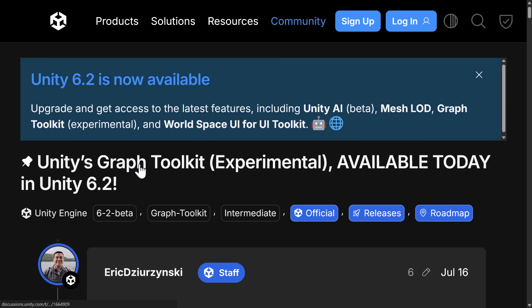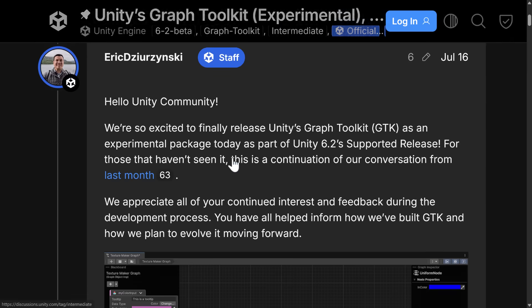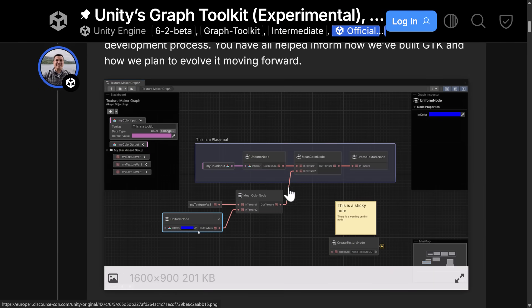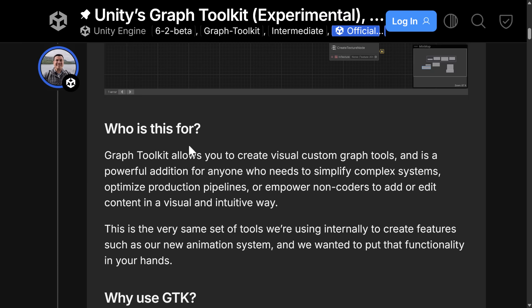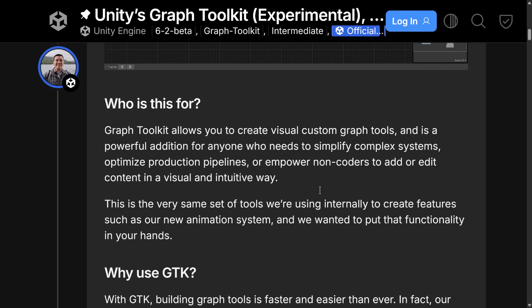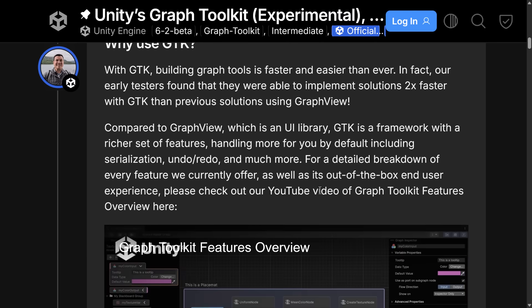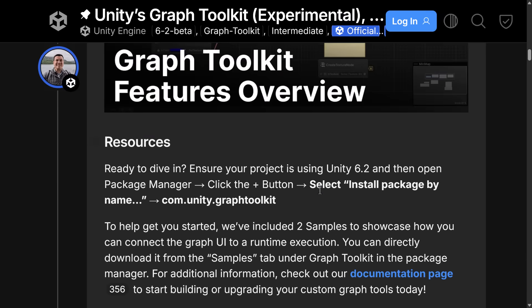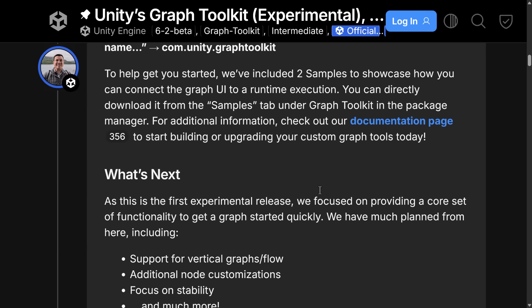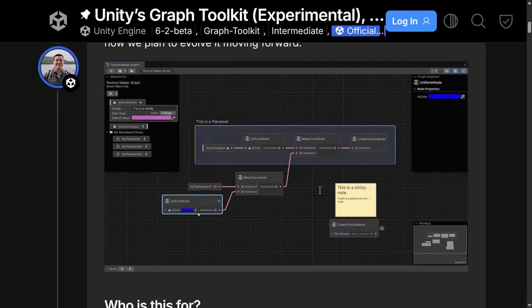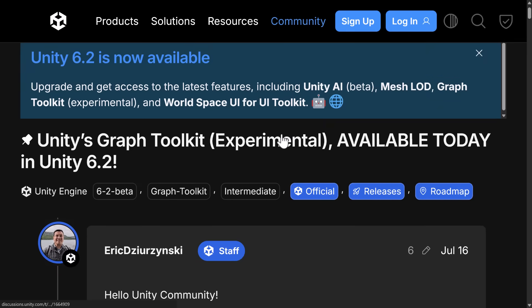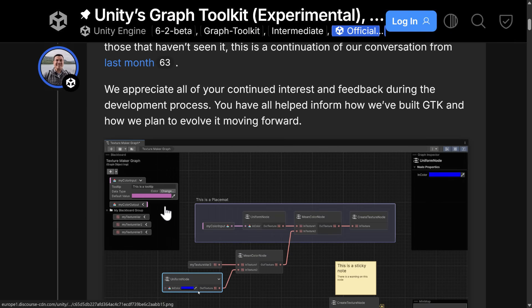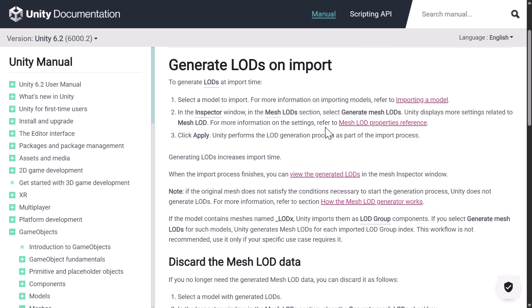And then we also have the Unity Graph Toolkit in this release. Now, this is for generating graphs. These are kind of common tools that you need to use. They use them themselves for a number of things like the Shader Toolkit. So it allows you to create visual customized graph tools. It is a powerful addition for anyone who needs to simplify complex systems, optimize production pipelines, or empower non-coders to add or edit content in a visual and intuitive way. So it is a toolkit for creating graphs. And it is now available. I do believe it is flagged as, it's still considered an experimental at this point in time. So that's definitely something you want to be aware of. But I do believe they are also using it for stuff internally quite a bit. So this one is probably going to come to fruition.